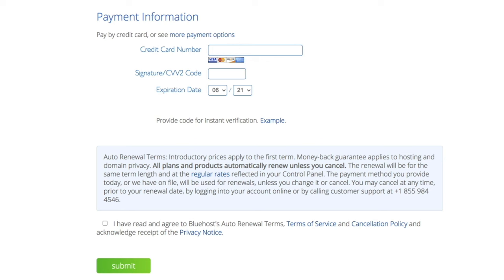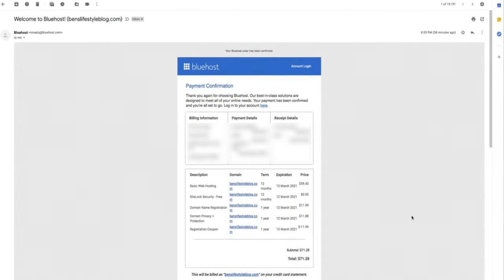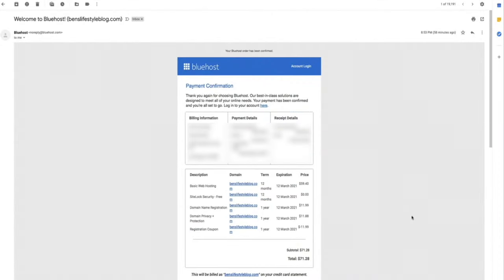Next, you're going to select your payment option and enter your billing information. You can either pay by credit card or PayPal, which is pretty convenient — but one thing to mention is that you'll be billed annually. As you can see from my Bluehost email receipt, I purchased the basic 12-month starter plan with a free SSL certificate and free domain name, plus the Domain Privacy Protection add-on. My total cost is only $71.28 per year, which comes out to $5.94 per month — that's less than a cup of coffee per month to have your own website.